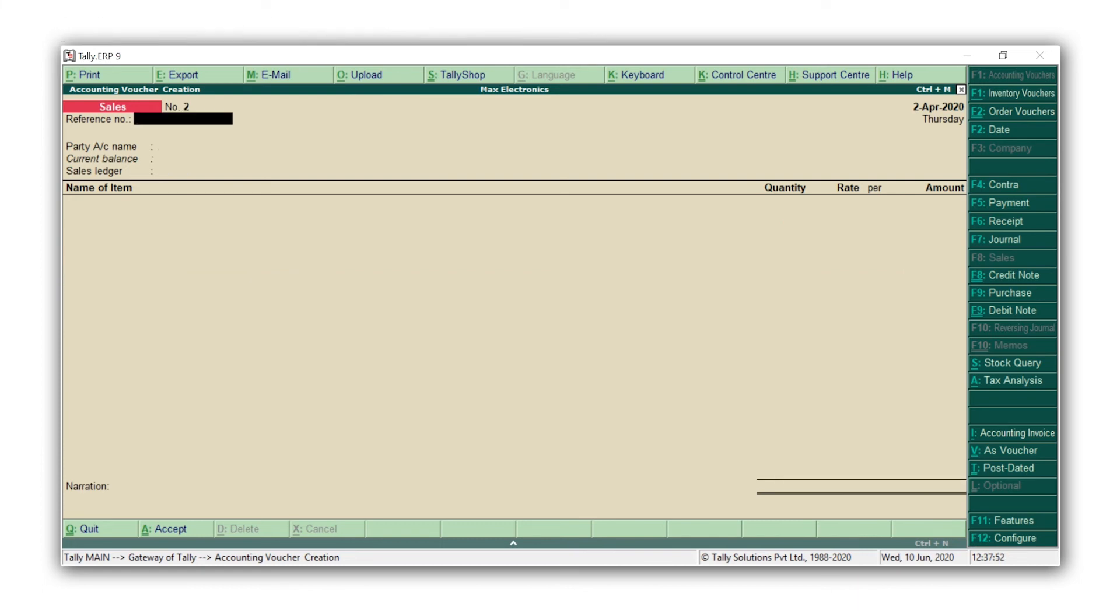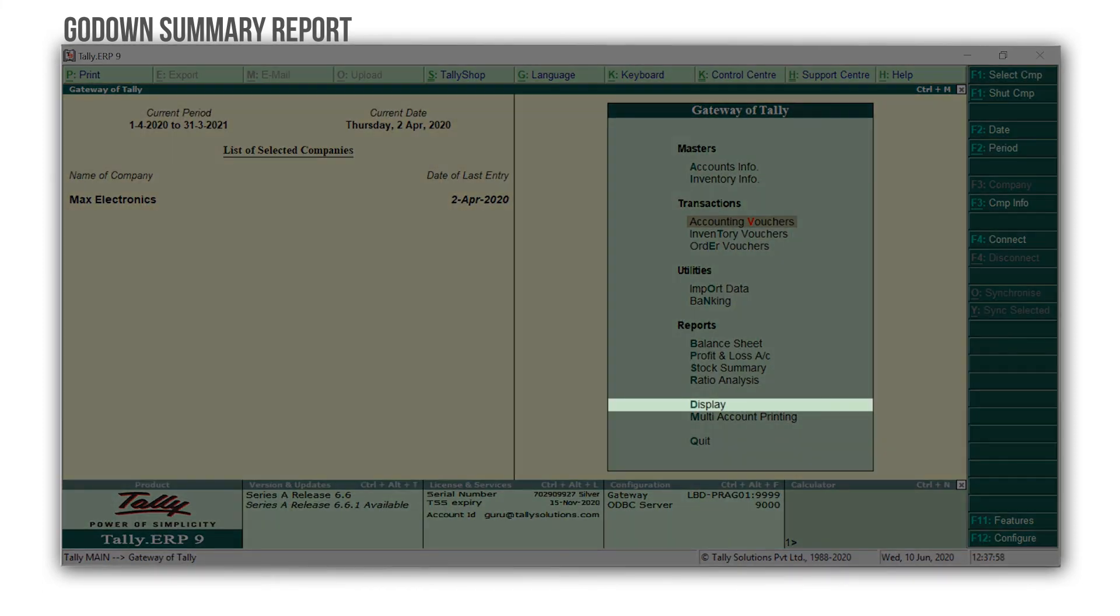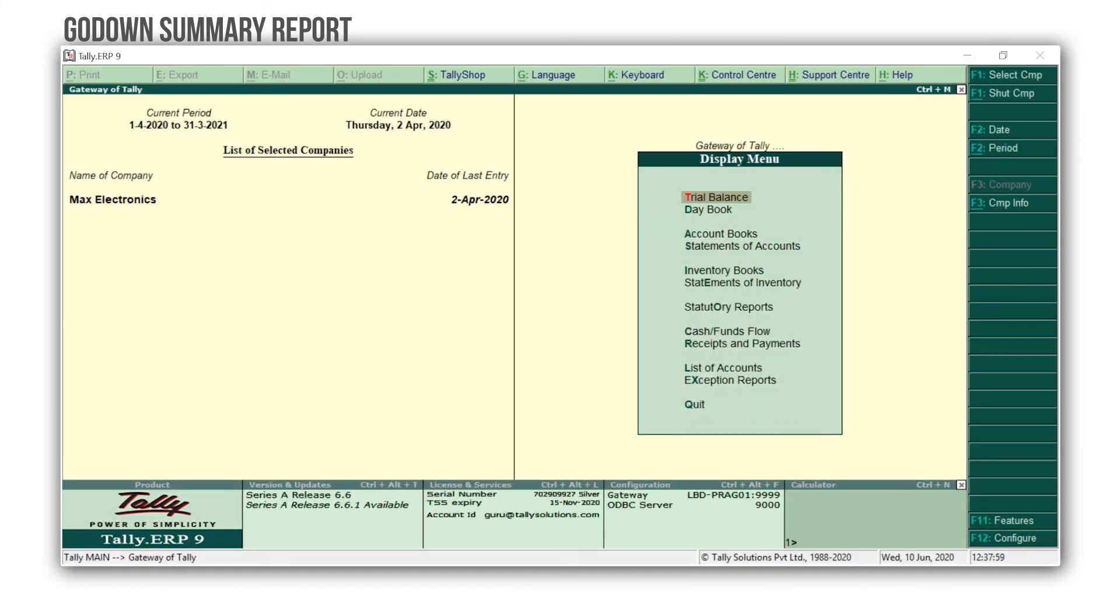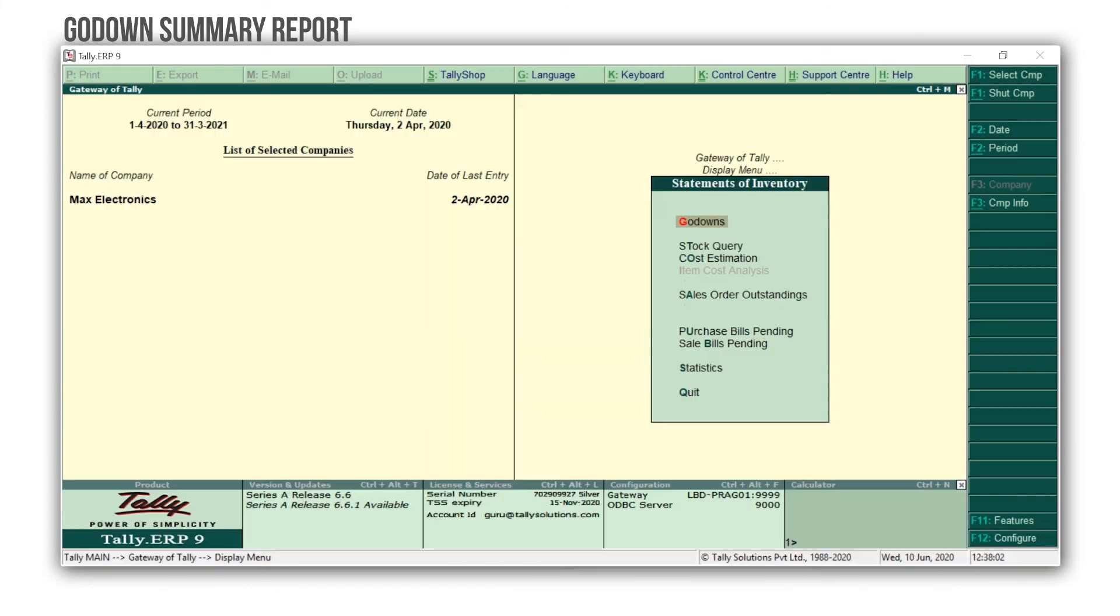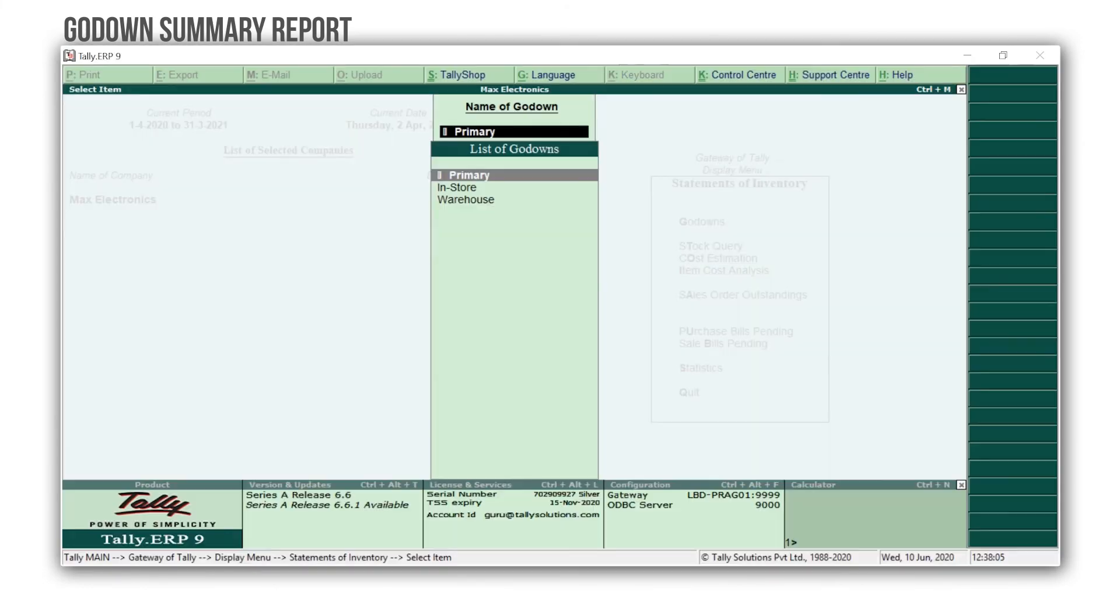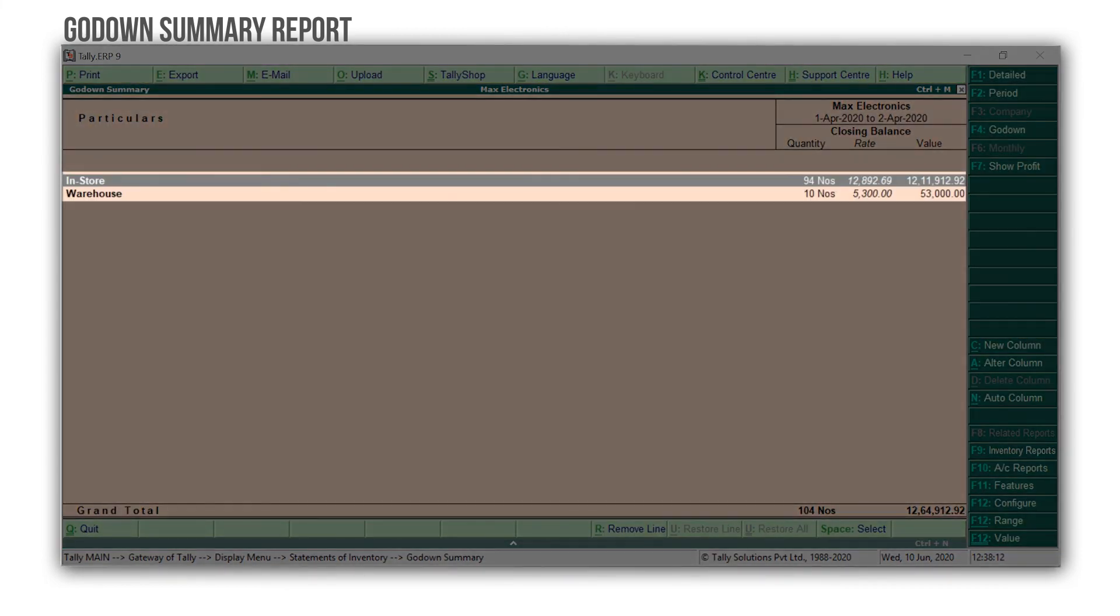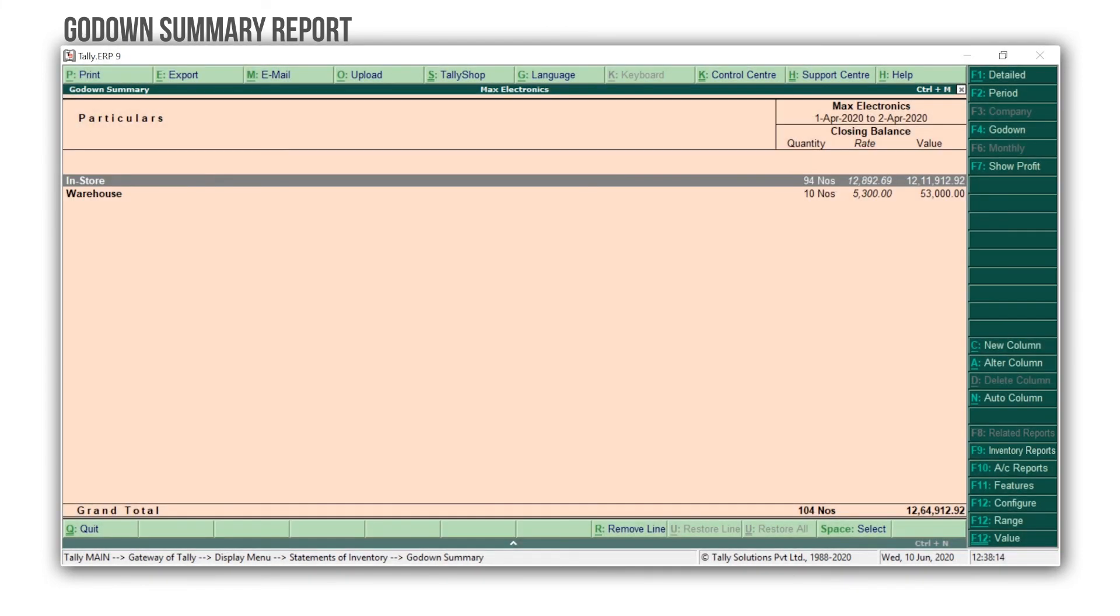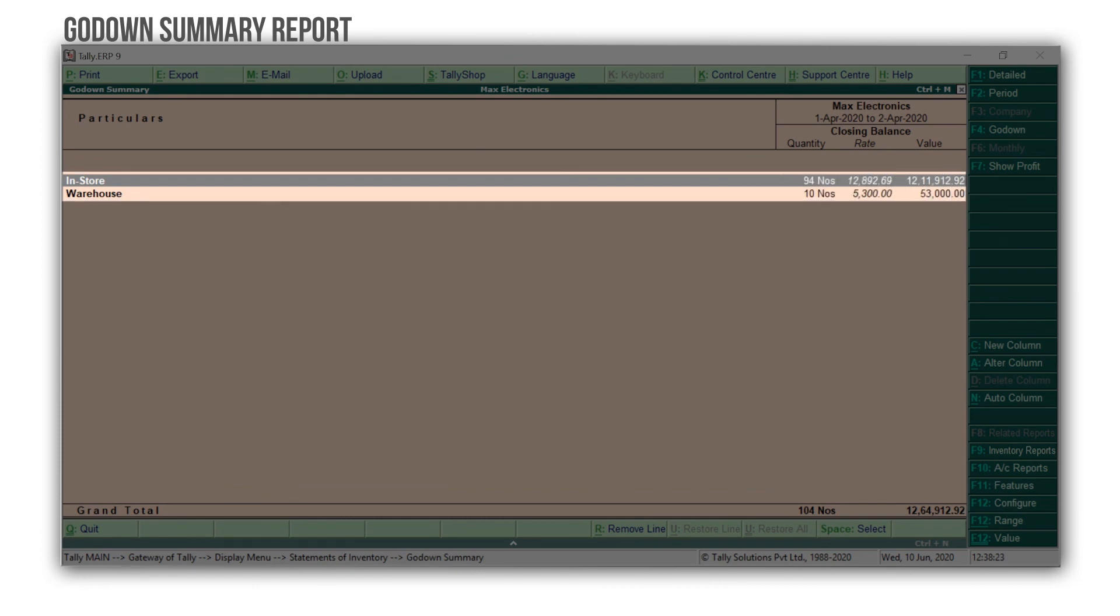Next, let's view the godowns summary report. Press Escape to go back to the Gateway of Tally. Press D for Display. Press E for Statements of Inventory. Godowns. Select the godowns for which you want to view the report. Here I'm selecting Primary to see the details of all the godowns. Here you can see the godown-wise details along with the closing balance.